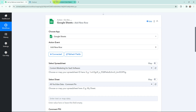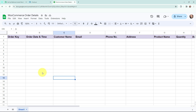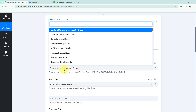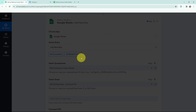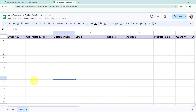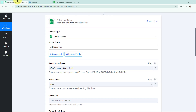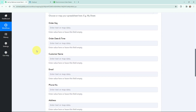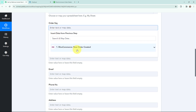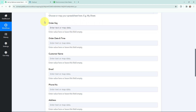Moving to the spreadsheet selection — I'll select WooCommerce Order Details from the dropdown, and it has automatically selected the sheet. Now I need to mention the field details, and to do that I'll use a method called mapping. Mapping means inserting data from the previous step, so I'll map the response received from WooCommerce into these fields.